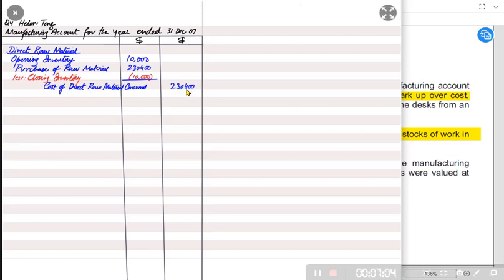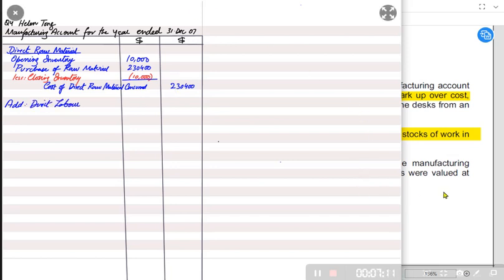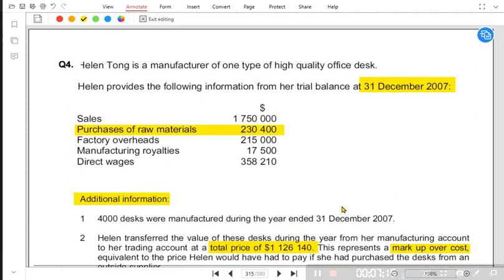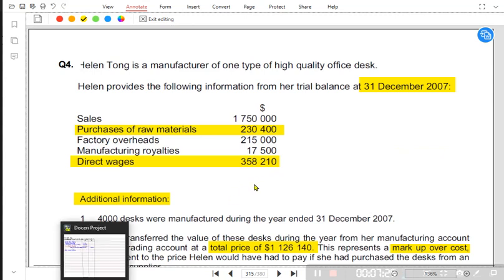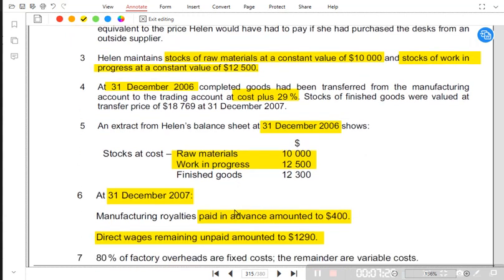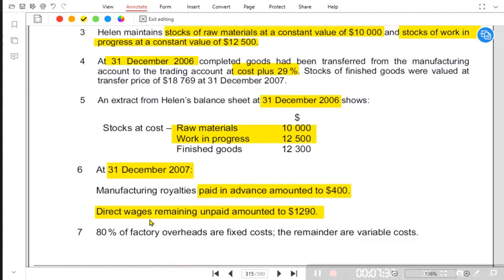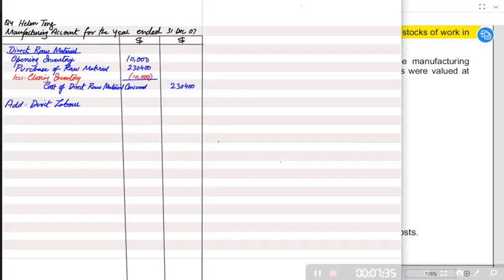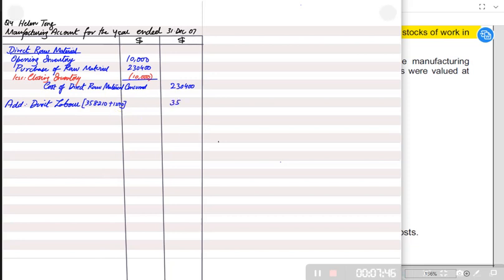After direct material comes direct labor, also known as factory wages or manufacturing wages — sometimes referred to as factory operative wages. Direct wages are 358,210. We have an accrual because direct wages are unpaid, so the accrued amount must be added. The rule is: accrued plus, prepaid minus. After adding the accrual, we have the adjusted direct labor figure.